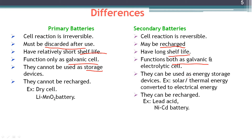For example, solar or thermal energy can be stored in the form of chemical energy in a secondary battery. Solar and thermal energy converted to electrical energy is stored as chemical energy in the secondary battery, allowing secondary batteries to function as energy storage devices. This is not possible with primary batteries because they are not rechargeable.